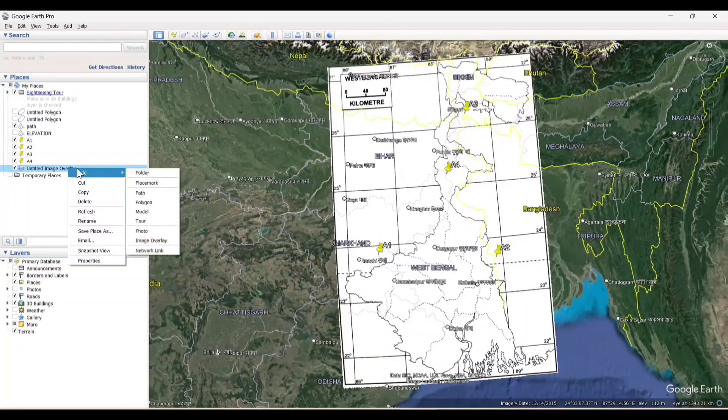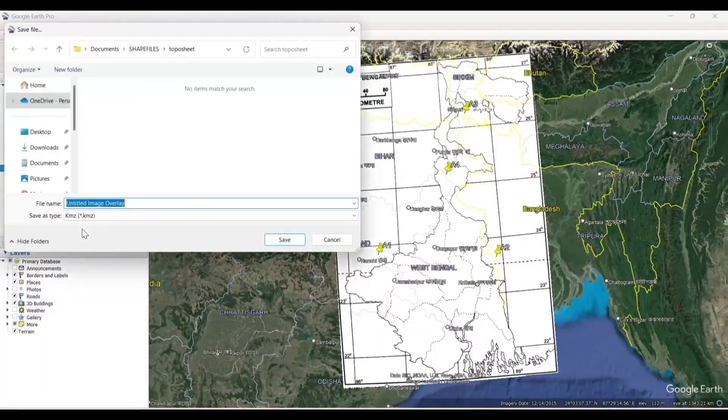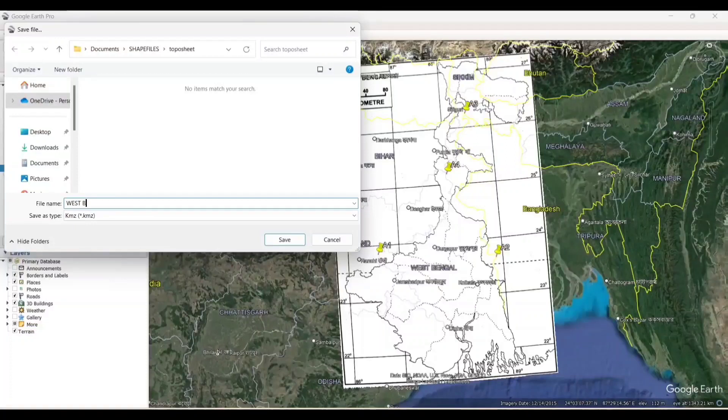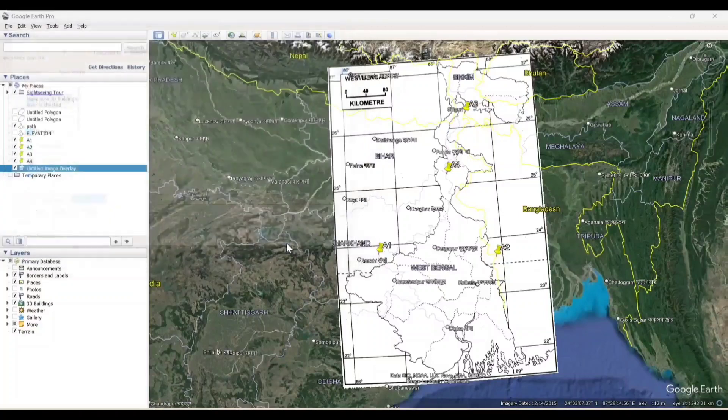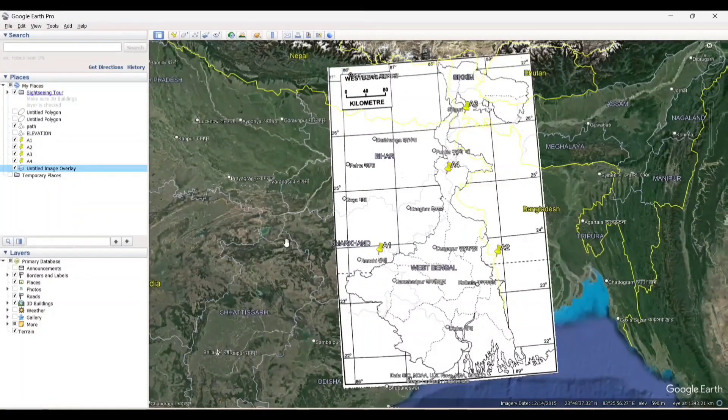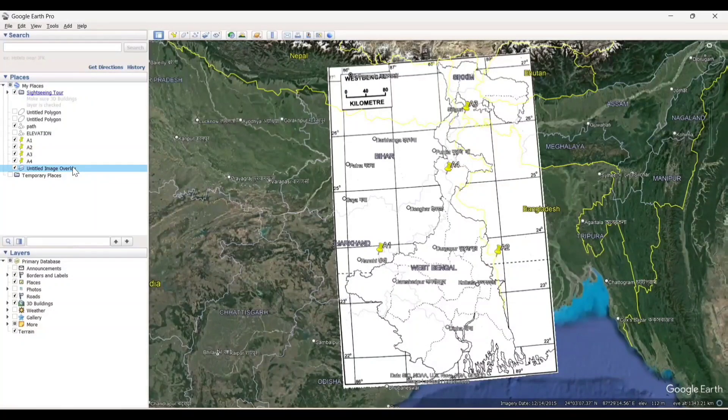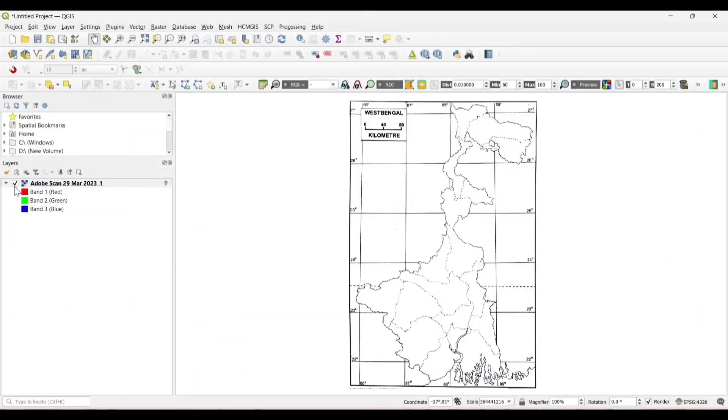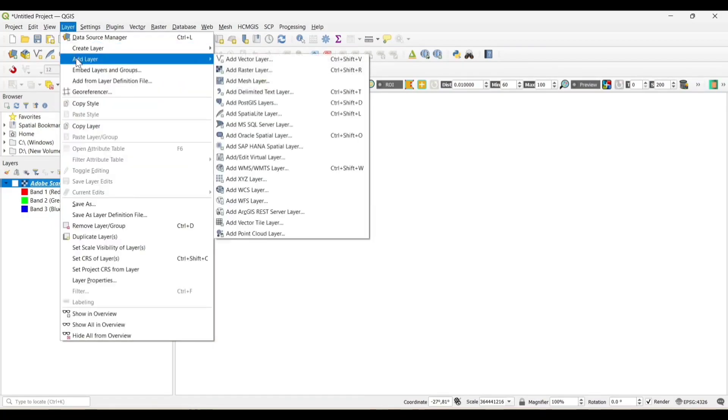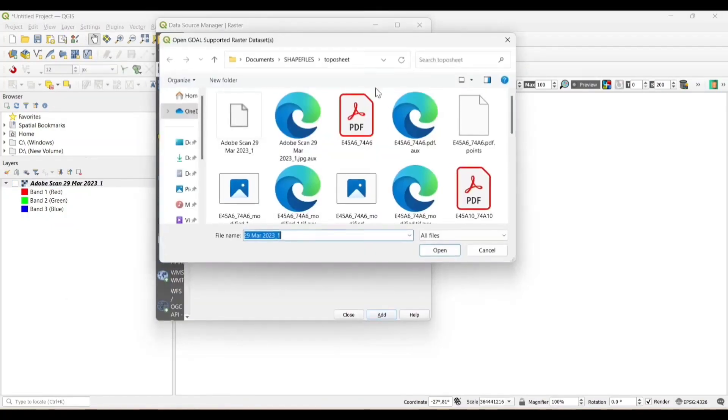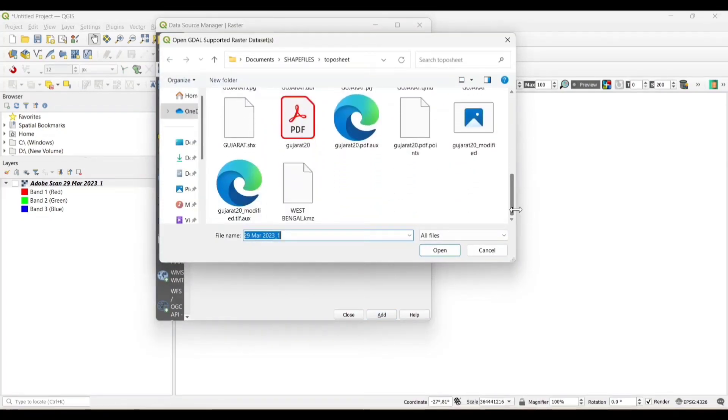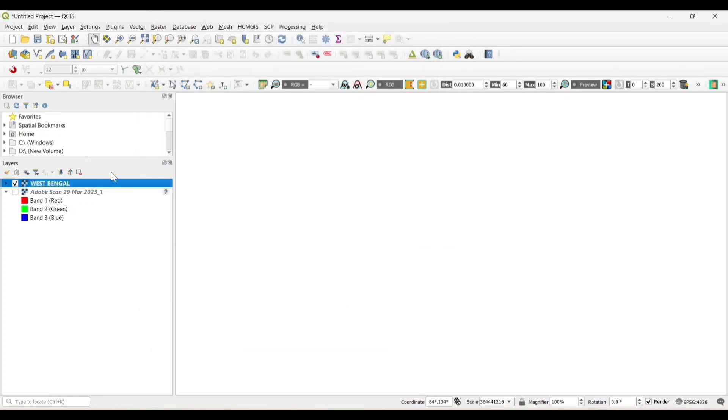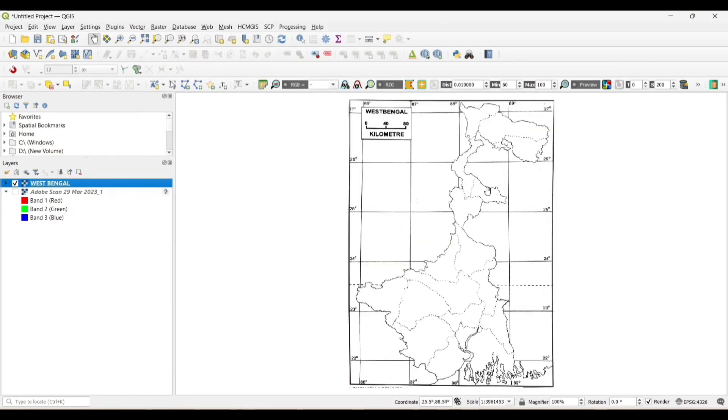Now save the image. Now in the QGIS software add the georeferenced image which we have georeferenced from the Google Earth. Now the map is successfully georeferenced.